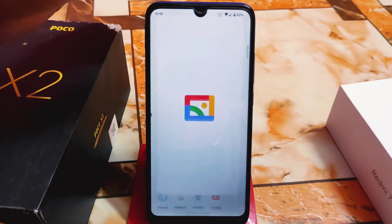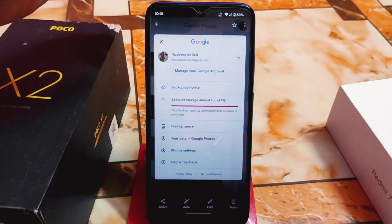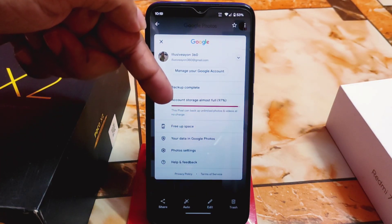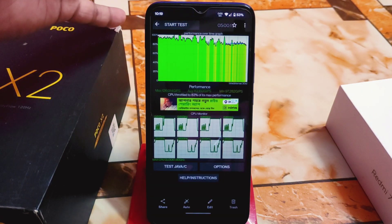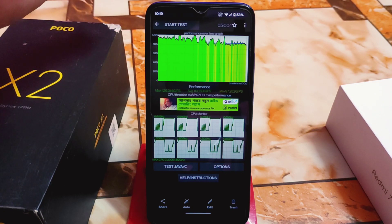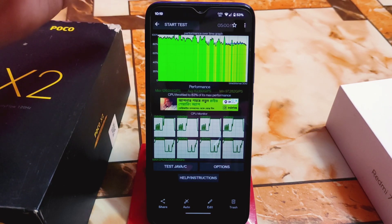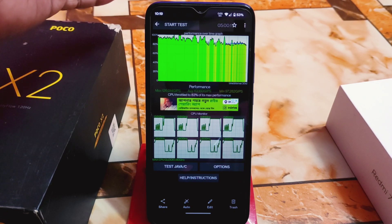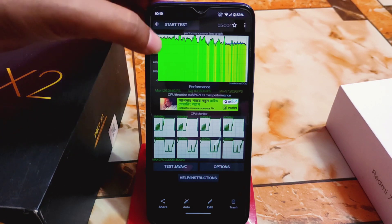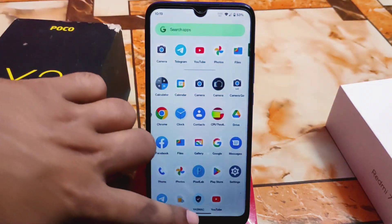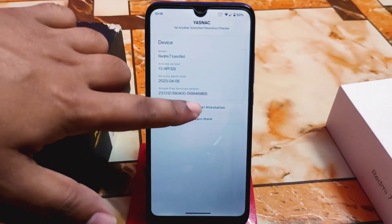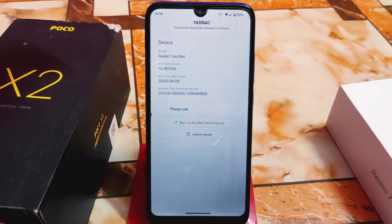Let me show you the screenshot I already took — you will get unlimited backup. The CPU throttle is at 83% max performance, which is really good. I tested it at an earlier stage — if you keep using the device for some days, you will get even better performance.